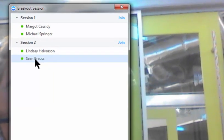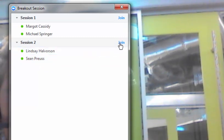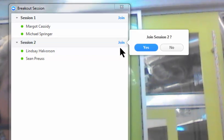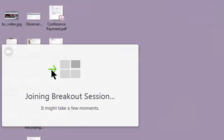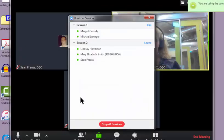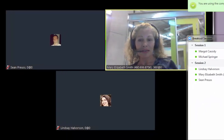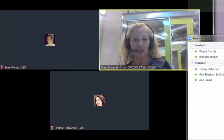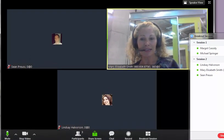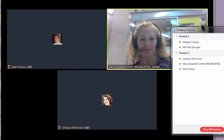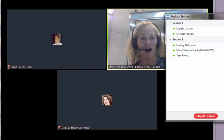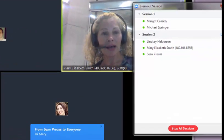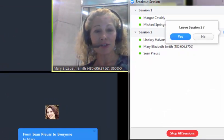Again, the recording is going to follow the instructor. So I'm going to click on join for session two. Go ahead and jump in there. Now I'm in session two and I can see there's Shawn and Lindsay. They're doing their work or whatever I had them do. I'm going to go ahead and click on leave session two.